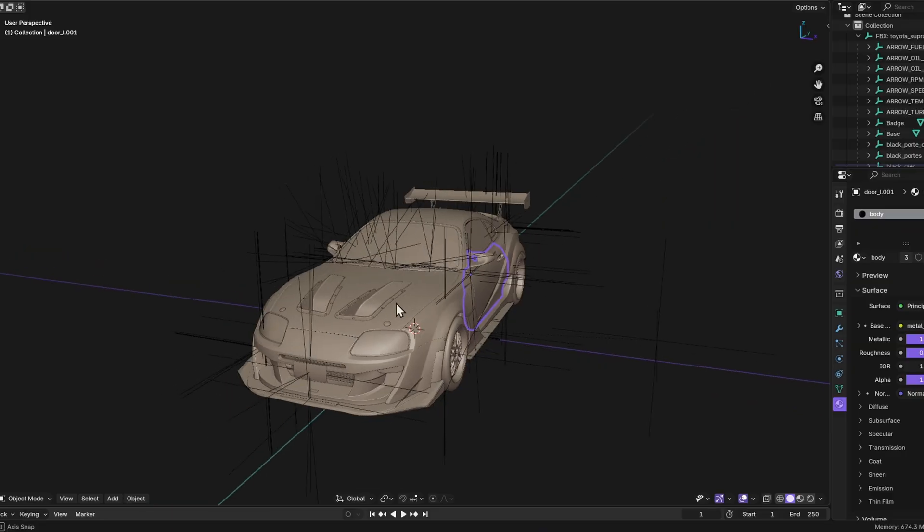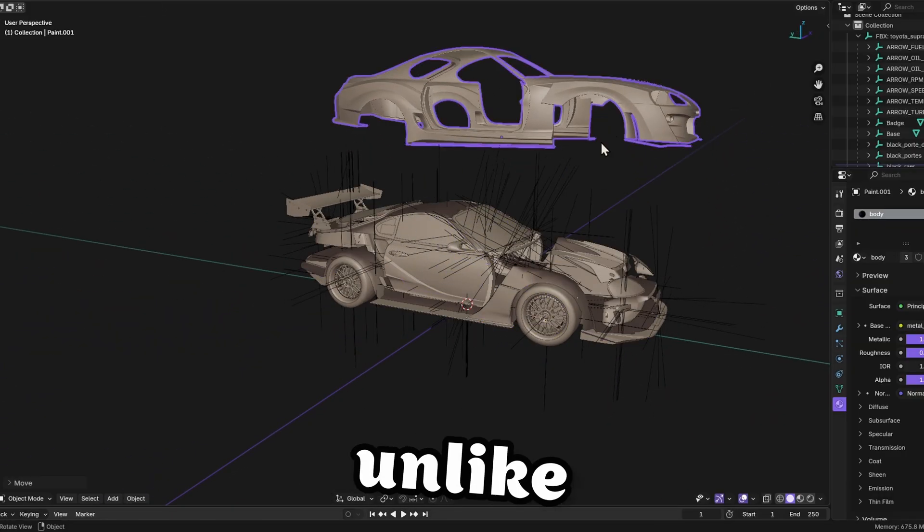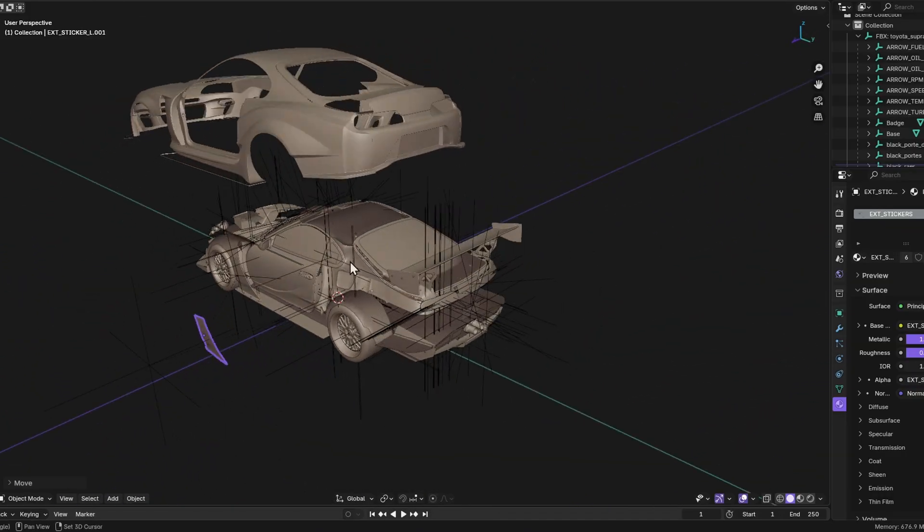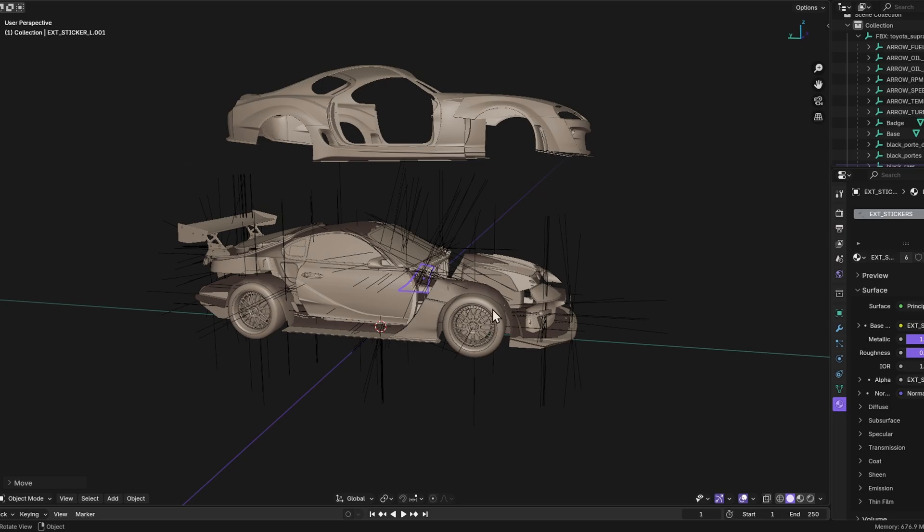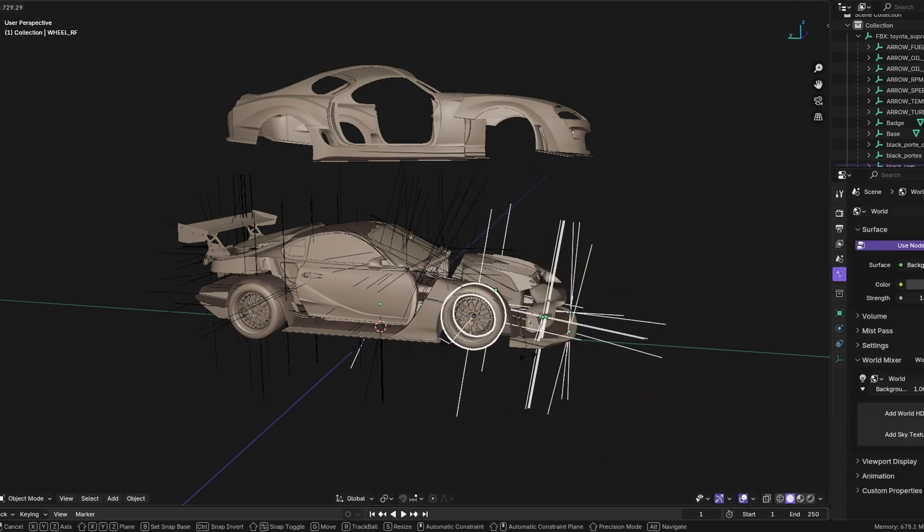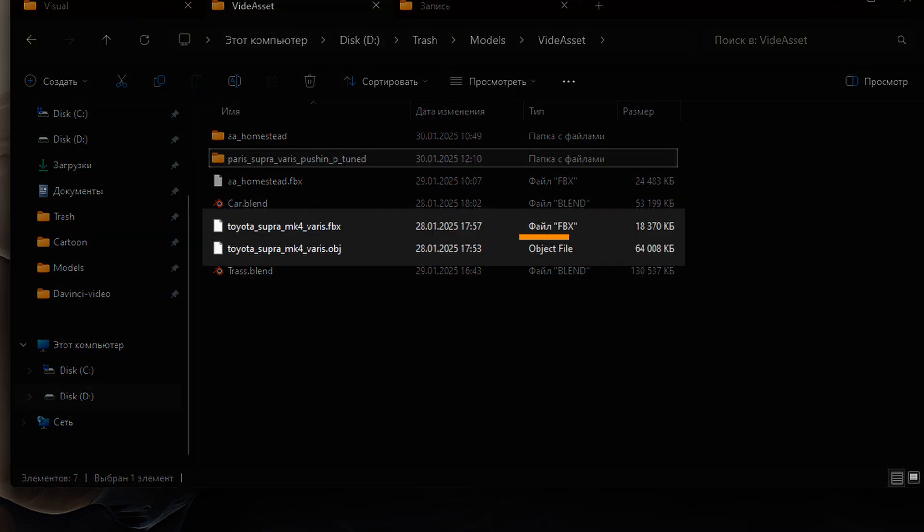Once you have found an unprotected model and done the steps above, you can talk about the differences in formats. FBX files are split into separate parts unlike obj. This makes them more convenient to use, as you can easily manipulate the model, for example for animations. Also, FBX after conversion takes up less disk space.